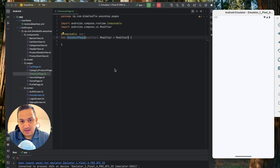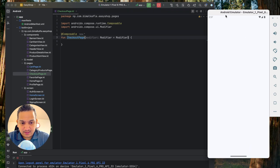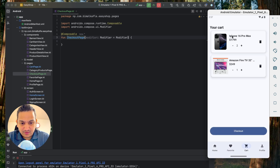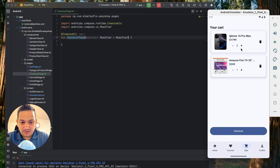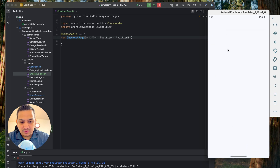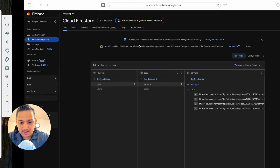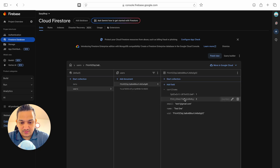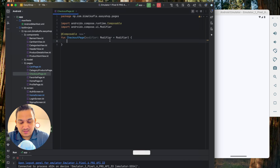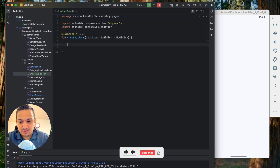Now let's design the checkout page. We need all the cart items to calculate totals. Going back, we can see there's an iPhone with two items and a TV with one item in the cart. When we click checkout we need those cart items to calculate the order total.